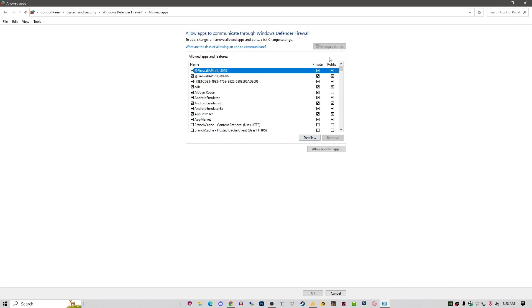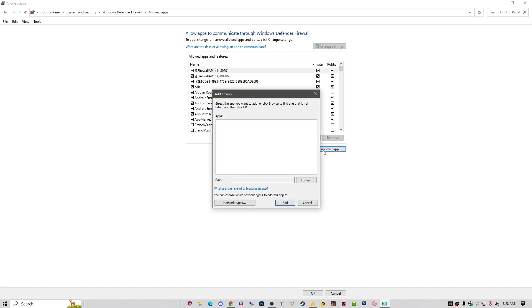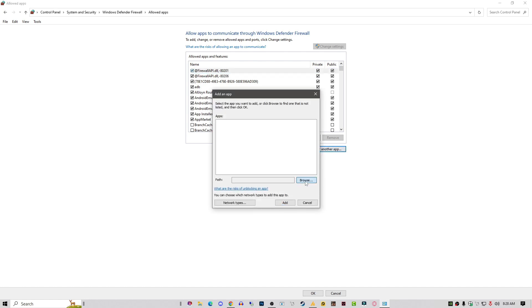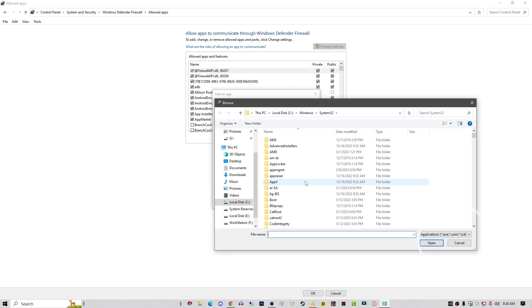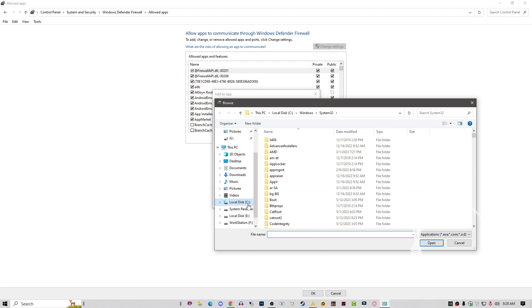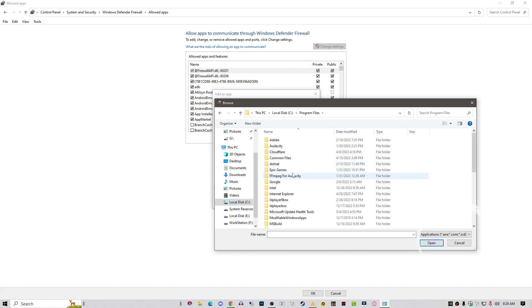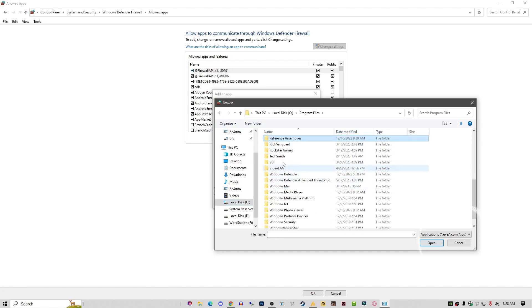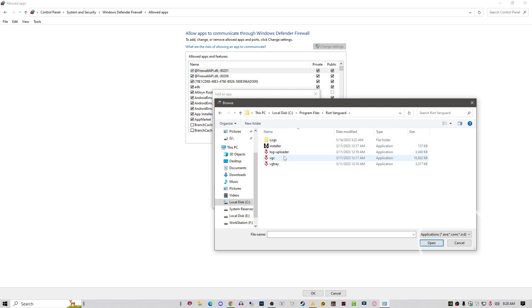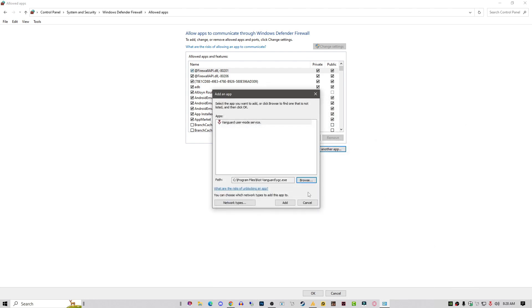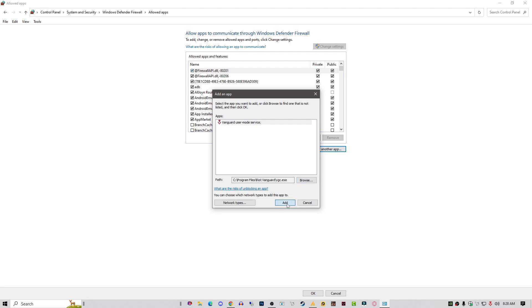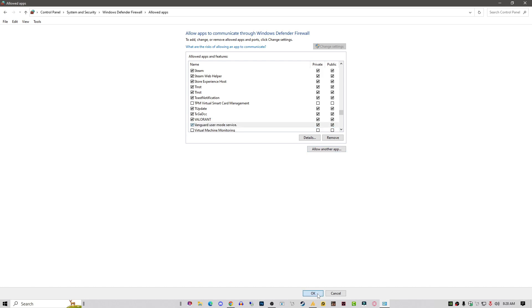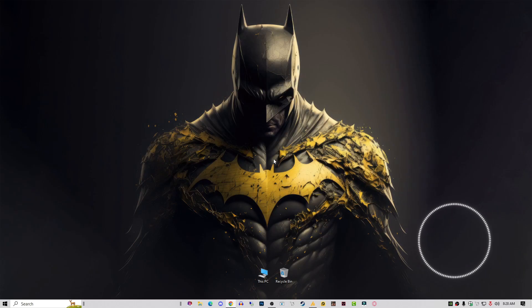Add your Valorant. Just click on change settings. Now allow another app, click on browse. Now you need to add your application over here. Simply go into the C drive, then Program Files. Here you need to find your Vanguard folder and add the VGC.exe. Click on add. Once you add this, check both options. That's it, click on OK, close it.